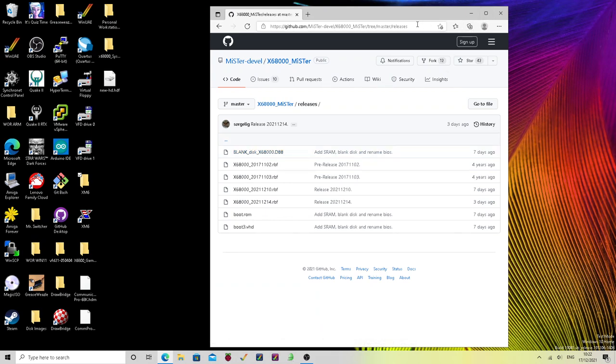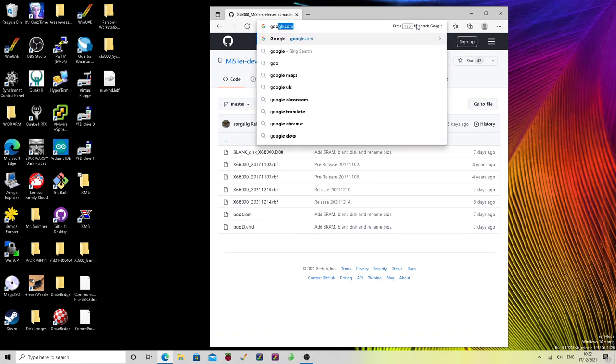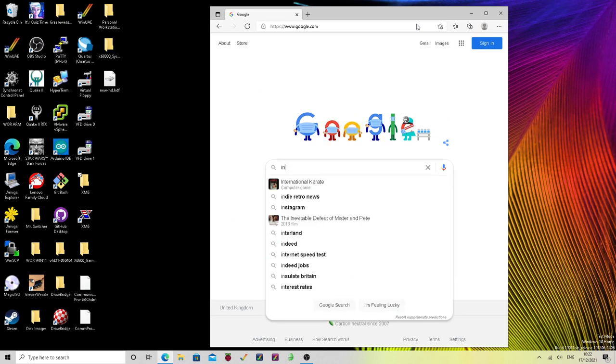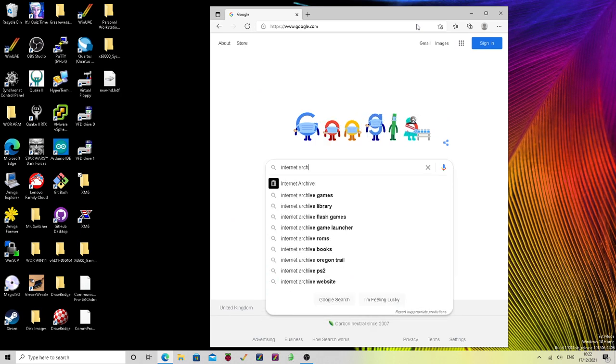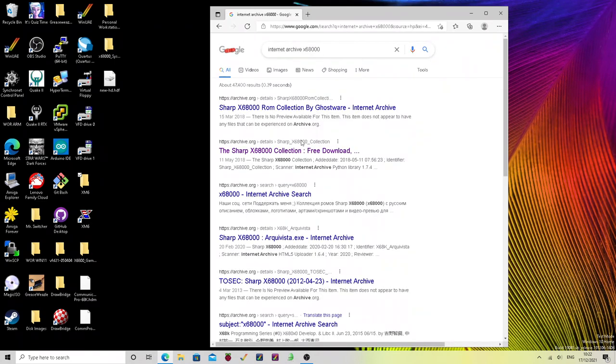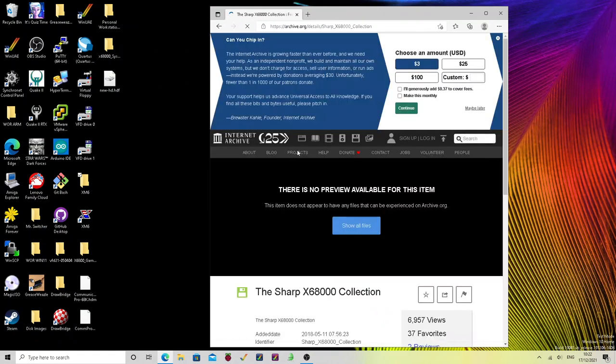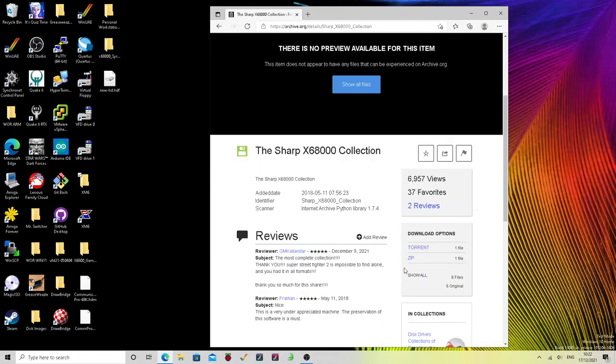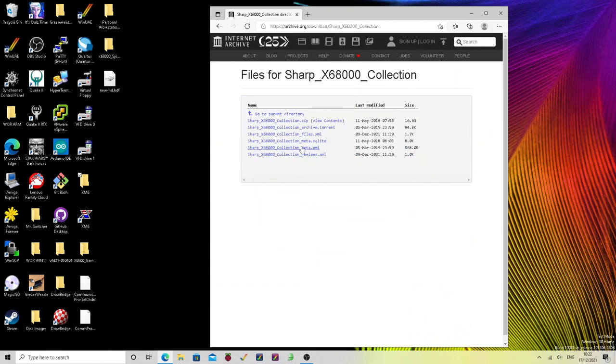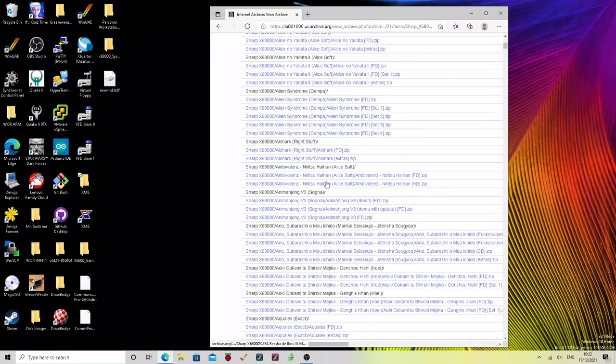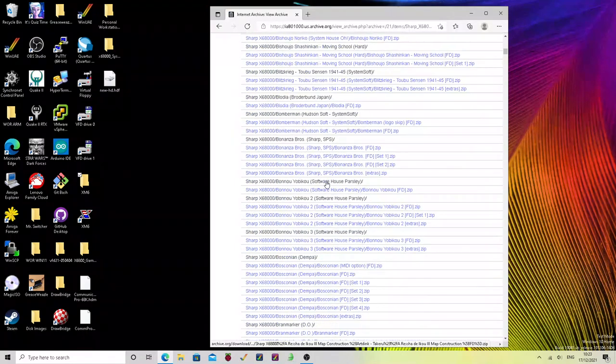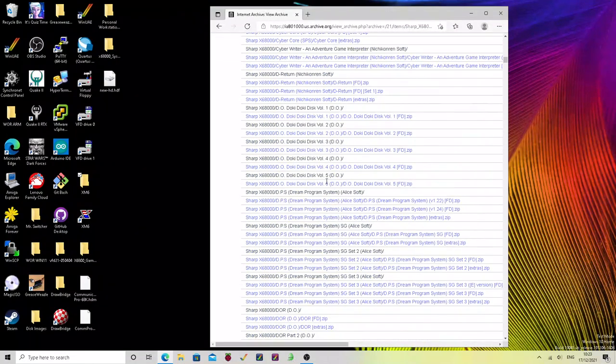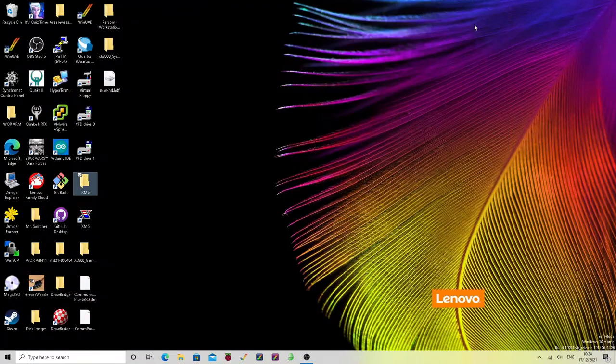So the other thing you're going to need is the system disks that include the SX window user interface. So again, block your search engine of choice and look for Internet Archive X68000. Okay, you can see here Sharp X68000 collection. If you come down to show all on the files and go into Sharp X68000 zip view contents. Now in there, I'm not going to locate them for you, but you should be able to find all of the system disks that you're going to need.